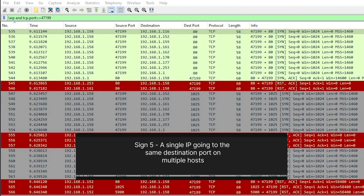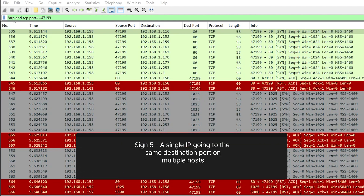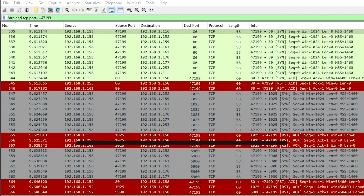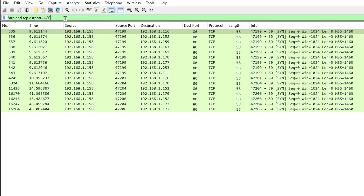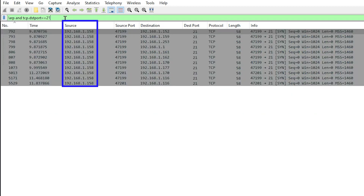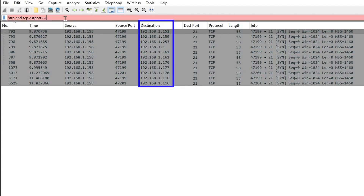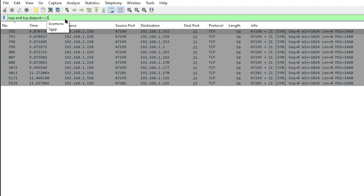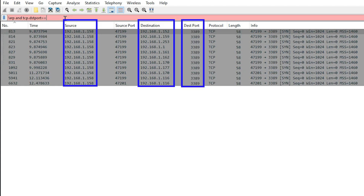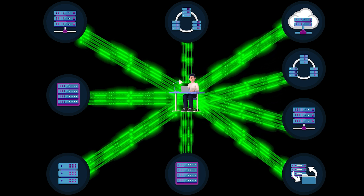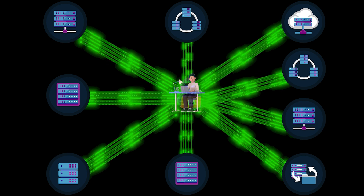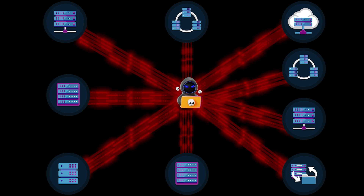Our fifth sign of port scanning is a single IP address going to the same destination port on multiple hosts. Let's zoom in with a few filters. TCP.dst.port equals 80 — HTTP — shows 192.168.1.158 going to port 80 on all of these hosts. TCP.dst.port equals 21 — FTP — same thing. TCP.dst.port equals 3389 — remote desktop — same thing. TCP.dst.port equals 25 — SMTP — same thing. So is a normal user going to go to port 21, port 3389, port 8080, and port 25 on nine hosts in 10 seconds? Absolutely not. This is port scanning. This is a hacker.